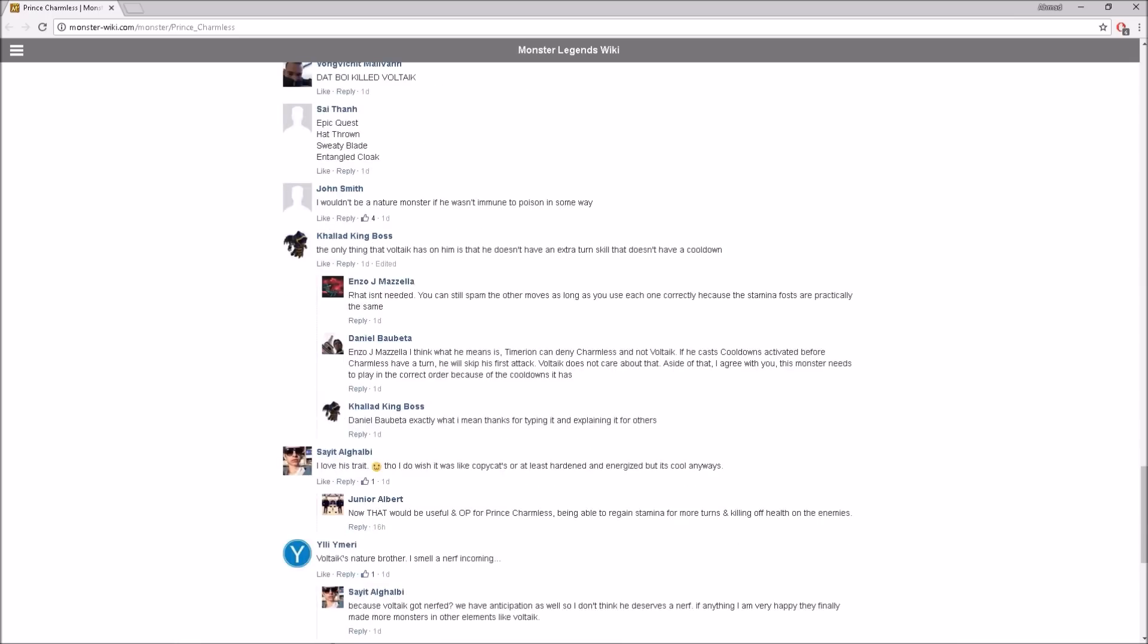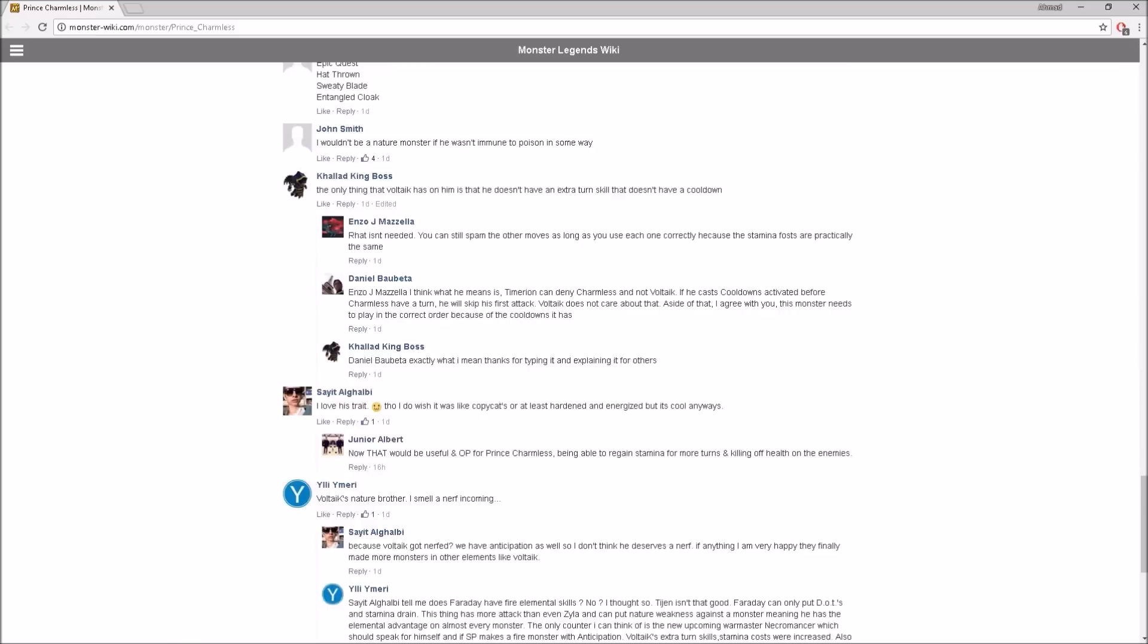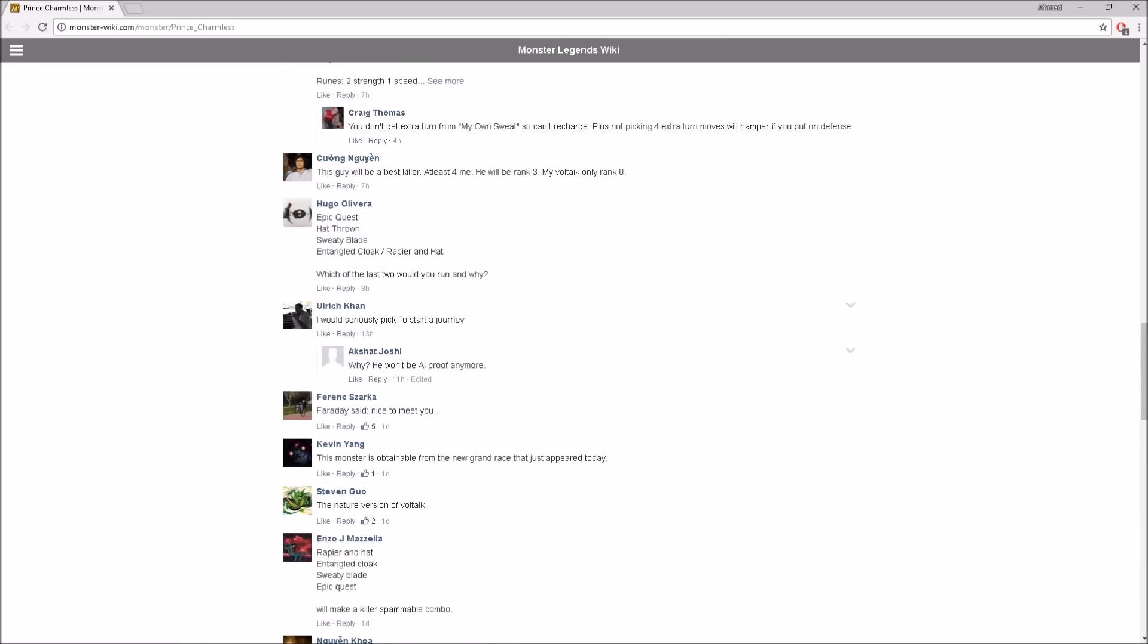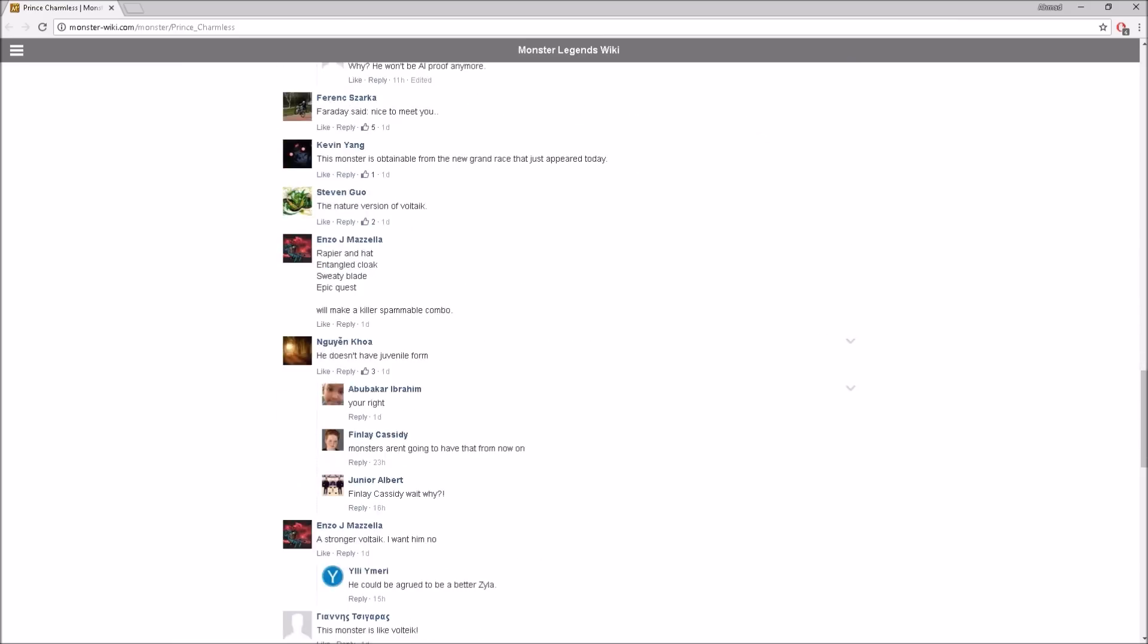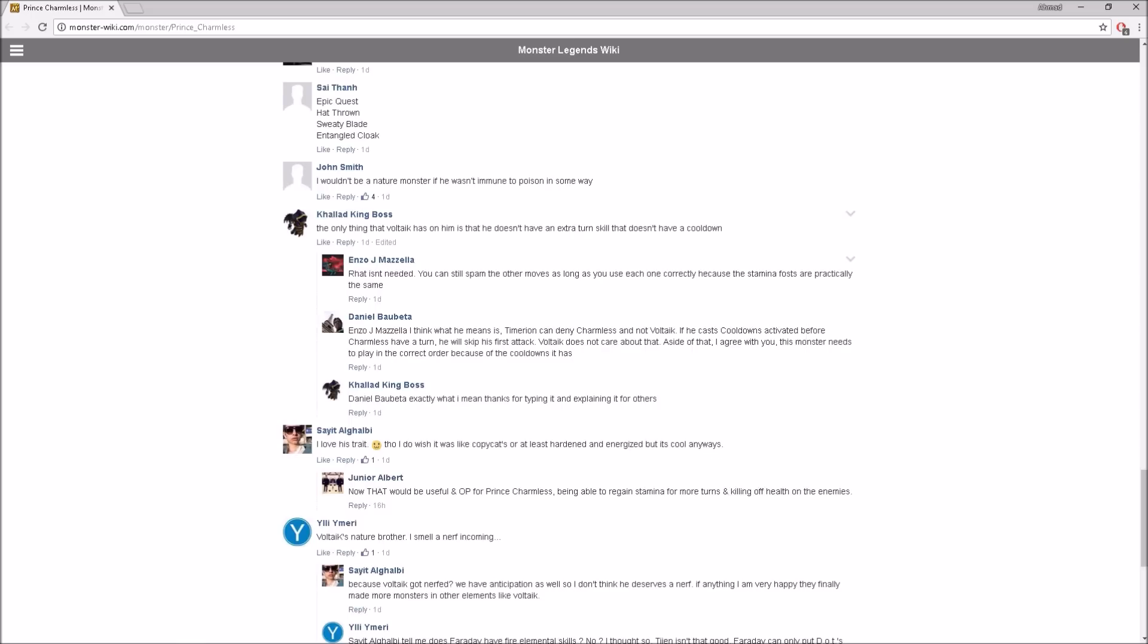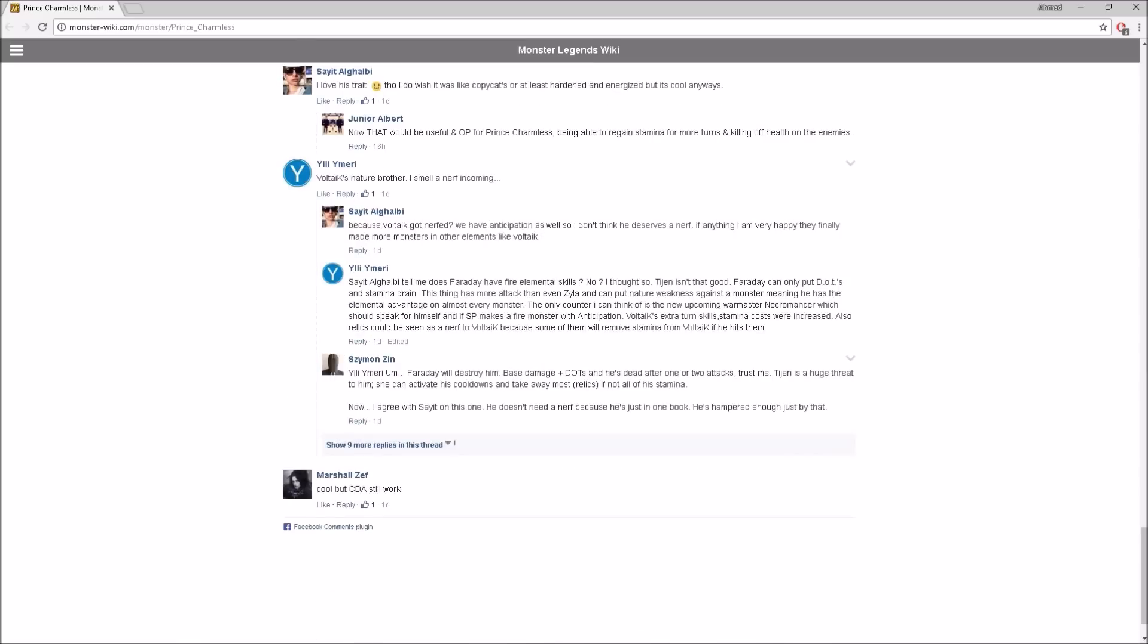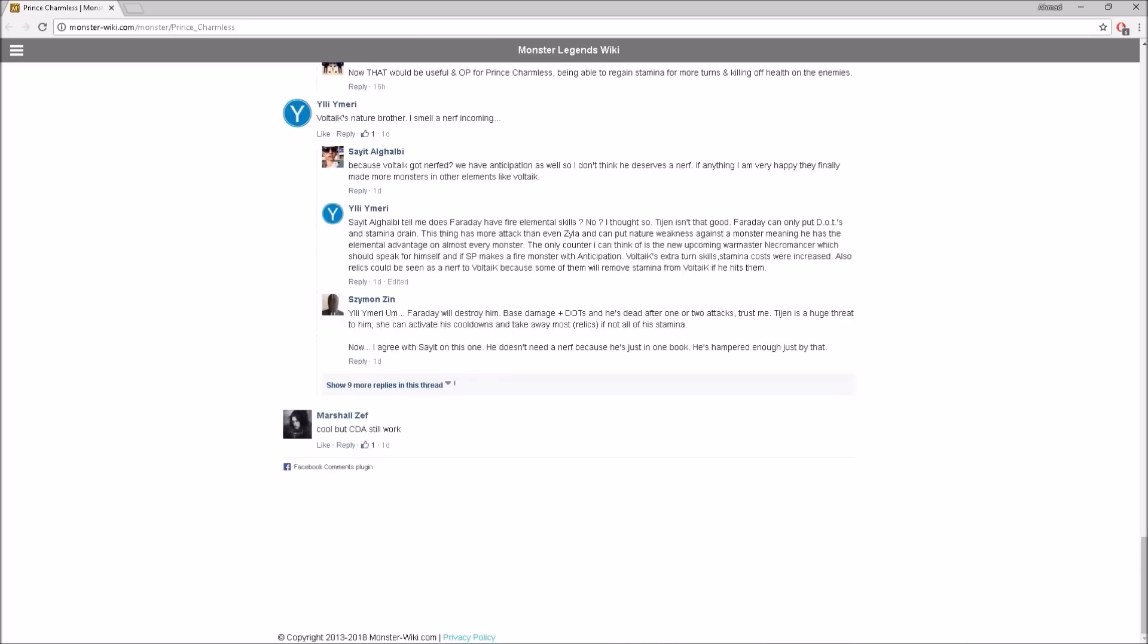It wouldn't be a nature monster if he wasn't immune to poison in some way. Makes sense. Let's compare him with Voltaic. As you guys know, this monster is most likely an attacker, and Voltaic is an attacker too. I would still go with Voltaic, even though he's a stronger attacker, because if he takes the first turn, then Voltaic's going to be really weak but he won't be dead. After that, if Voltaic's next, Voltaic could just keep using all of his skills. Let me know in the comments which one you think is better. I will still go Voltaic.